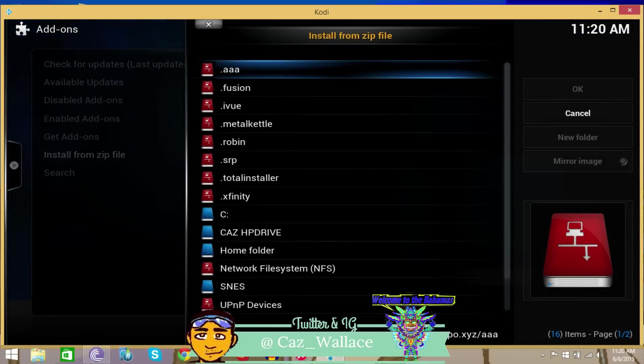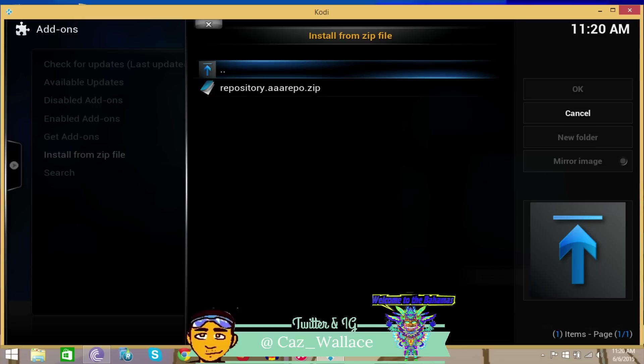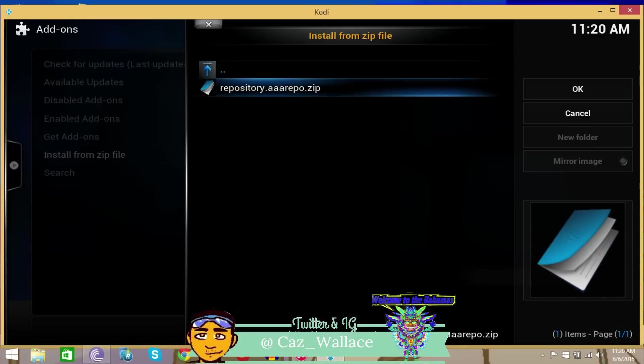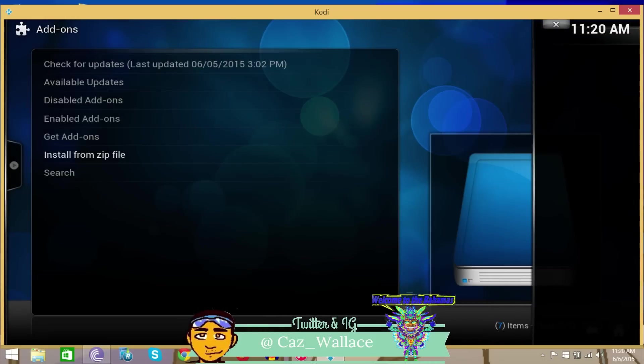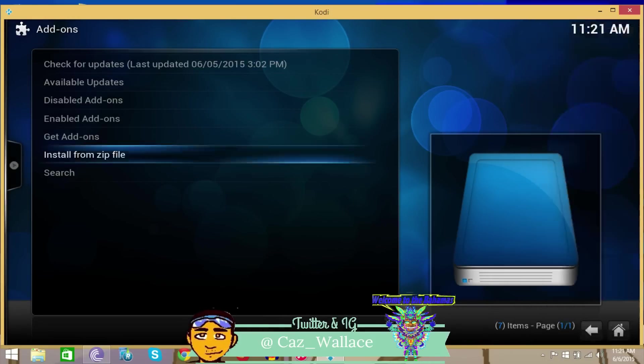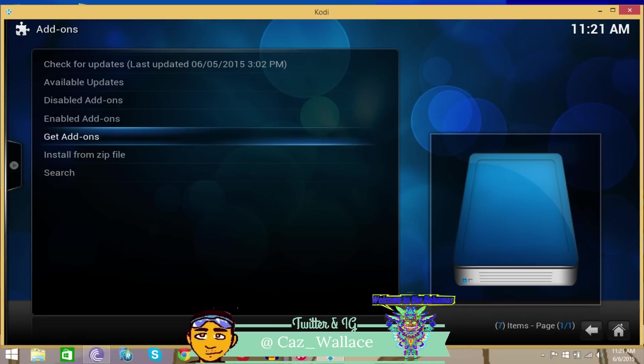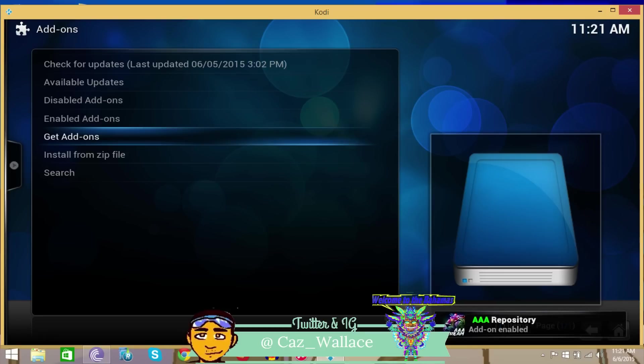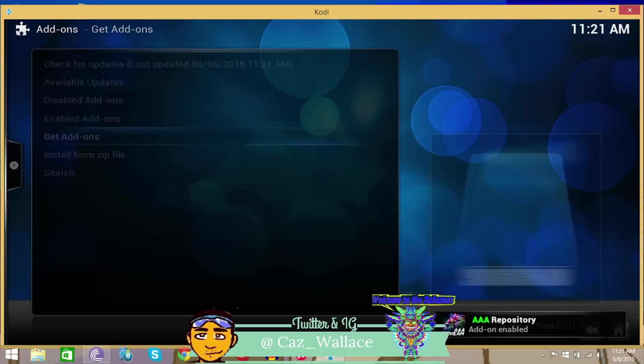Once you're in Install from Zip, you want to go to where you see the dot triple a - that's the same reason I told you to put the dot. So once you select that, you install this triple a repo zip file. Wait for it... okay, there we go.